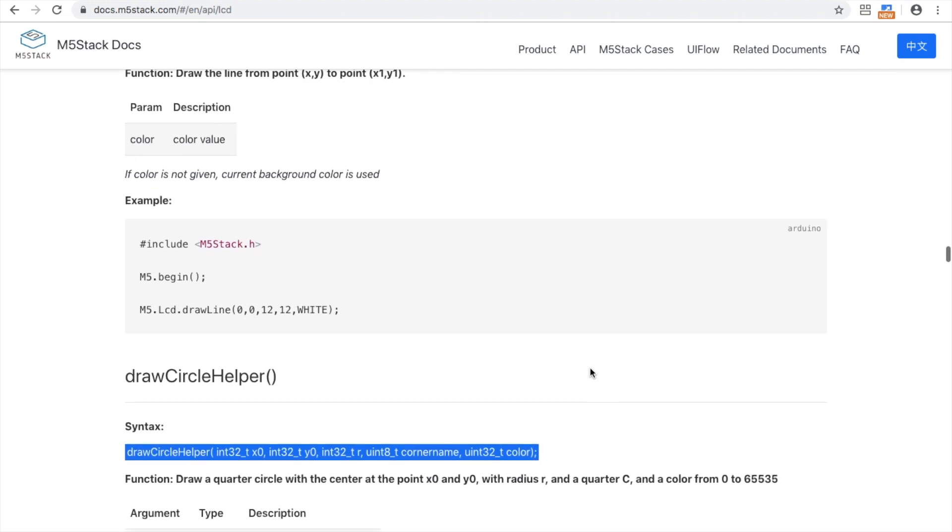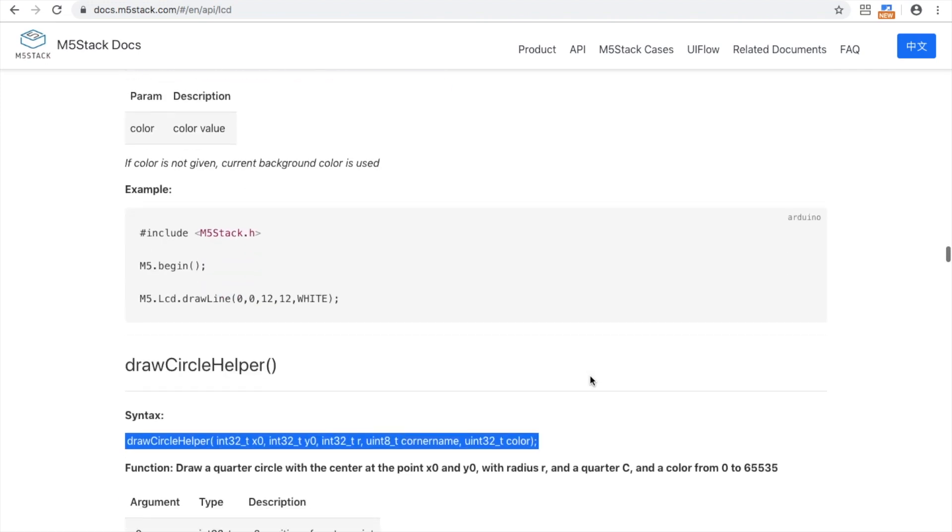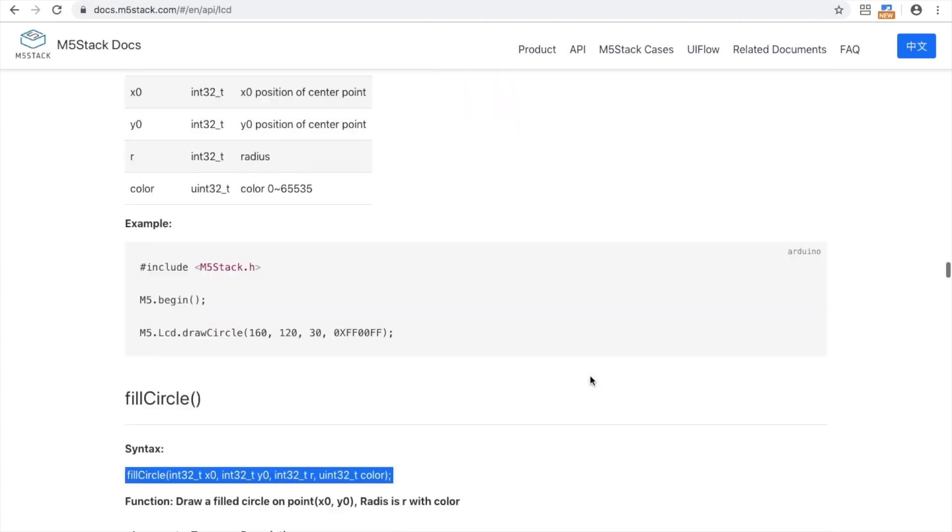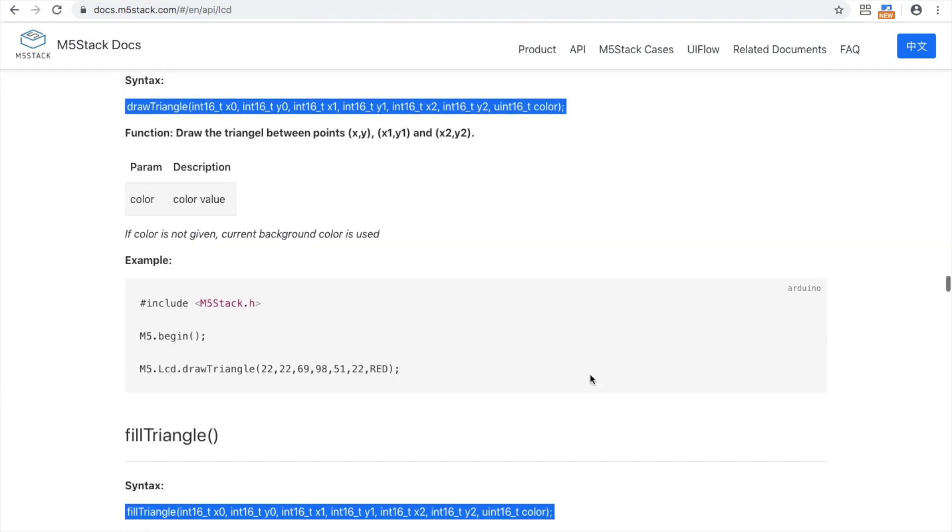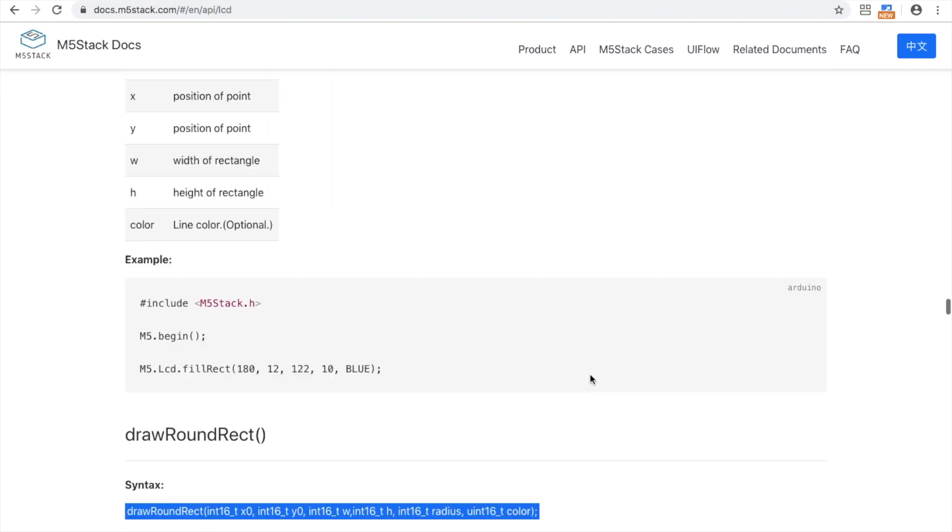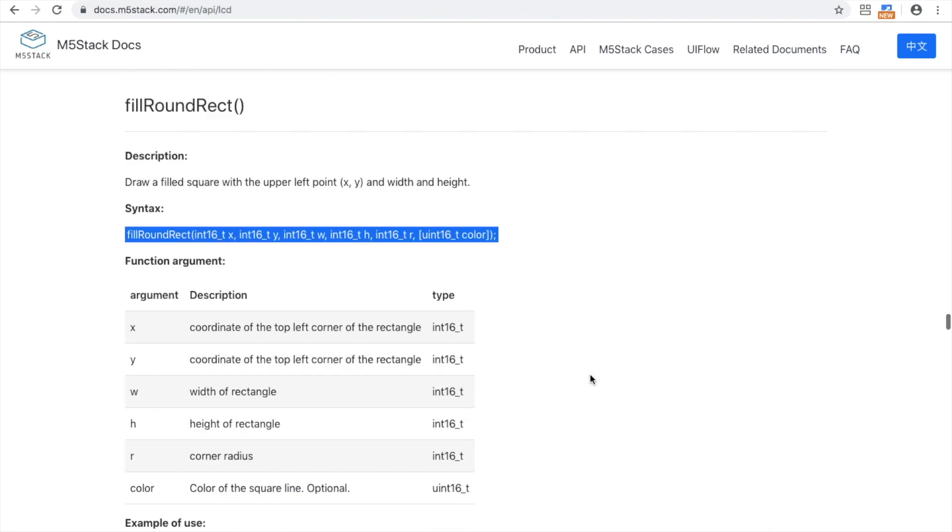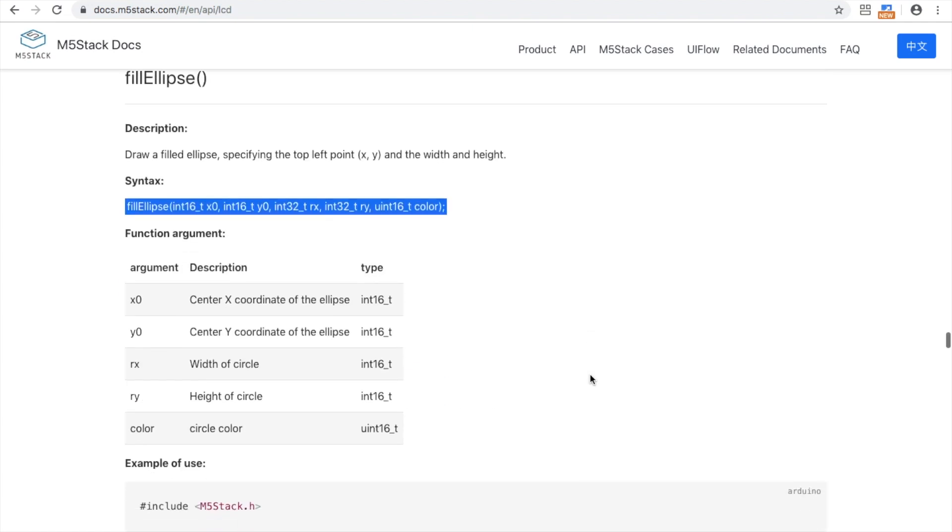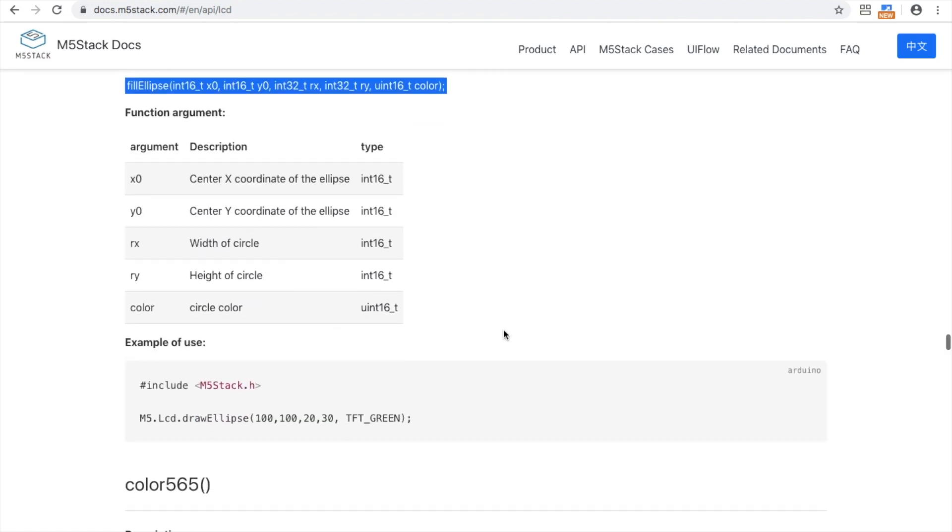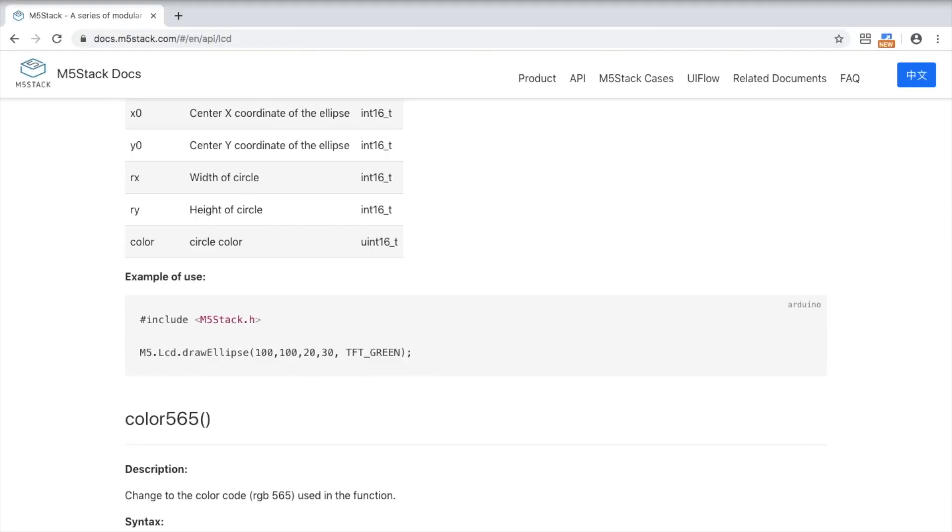So first up we have draw a line and then we have fill triangle and also fill ellipse. I tried to use circles to begin with but they didn't quite work so well. I feel like ellipse works much better for what I was going for. So with the ellipse we can see x, y value, width and height and then color. So let's open up Arduino.